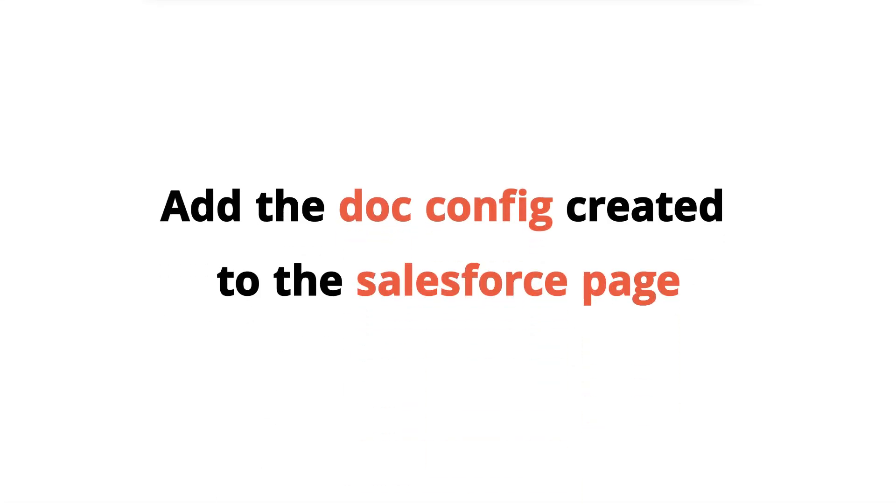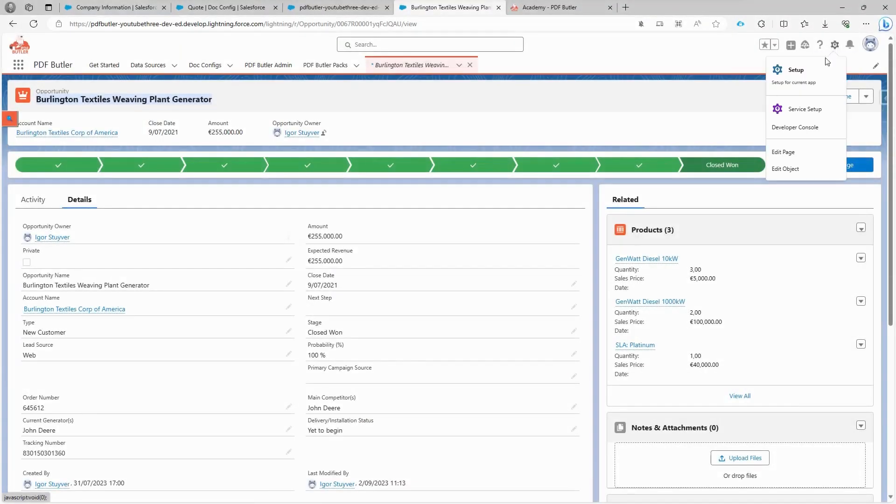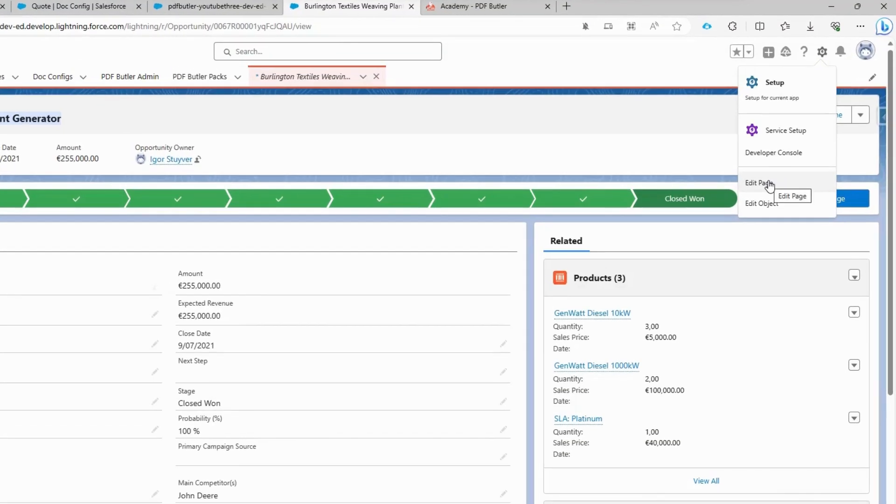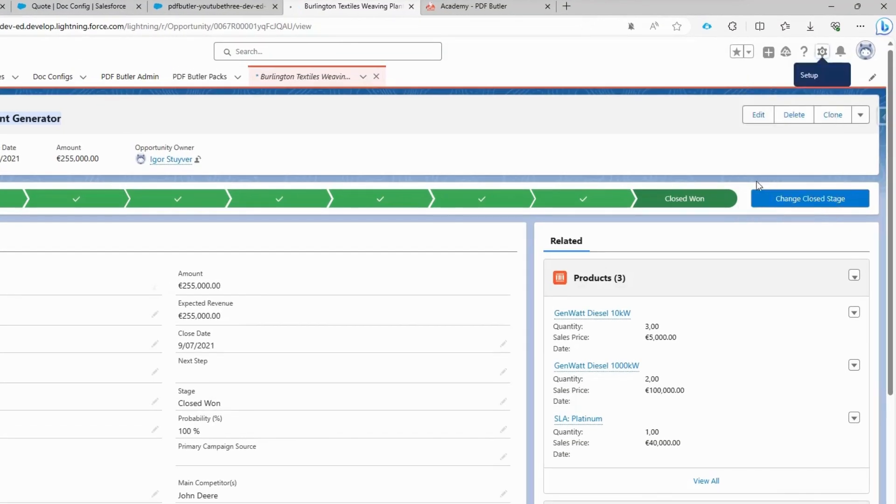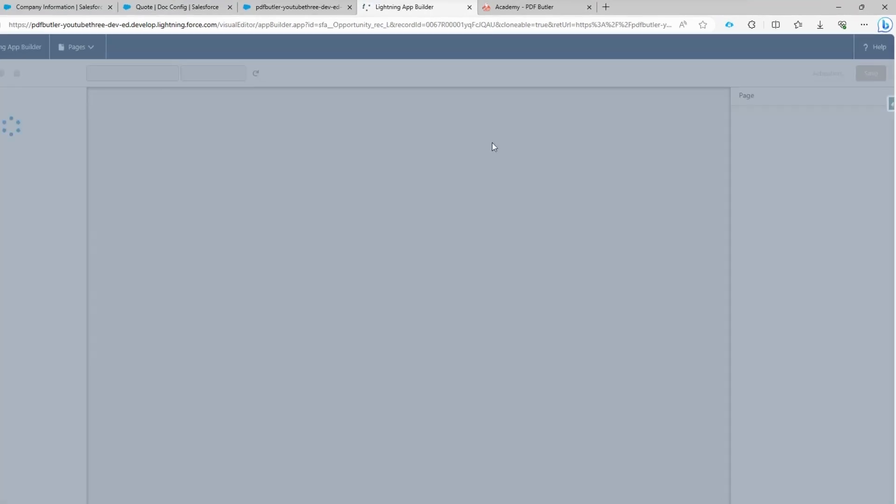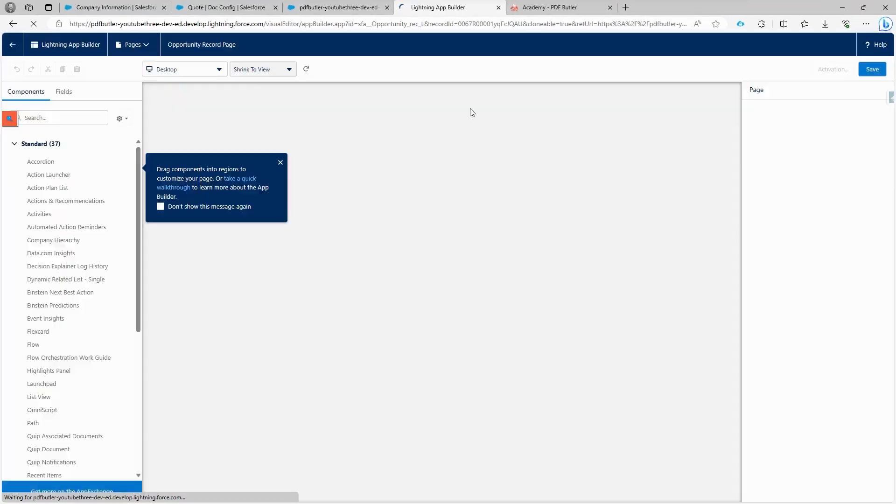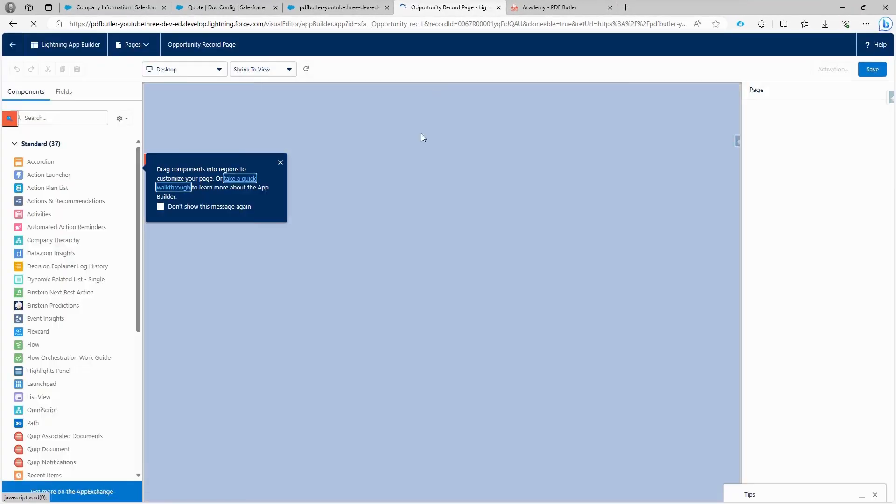Now that the configuration is made, we have to add it to the opportunity page. For example, if we've made the configuration of the account page, we have to add the PDF Butler configuration to the account page.